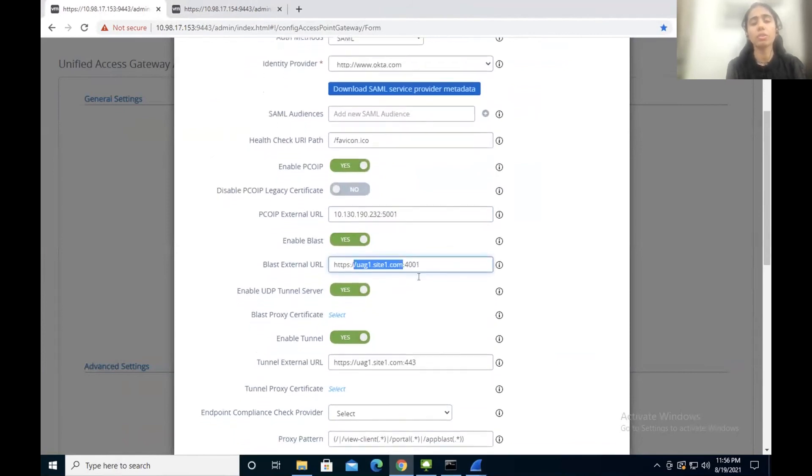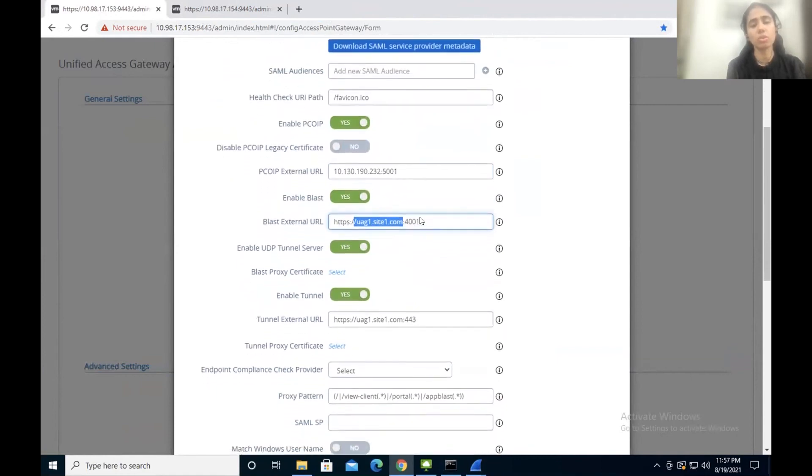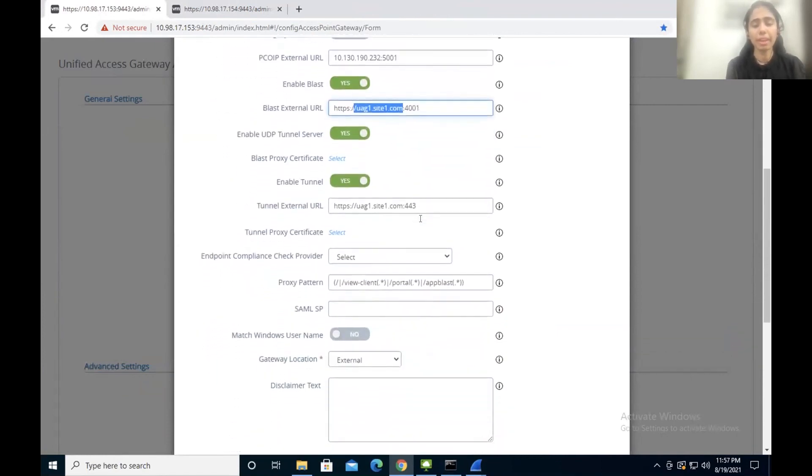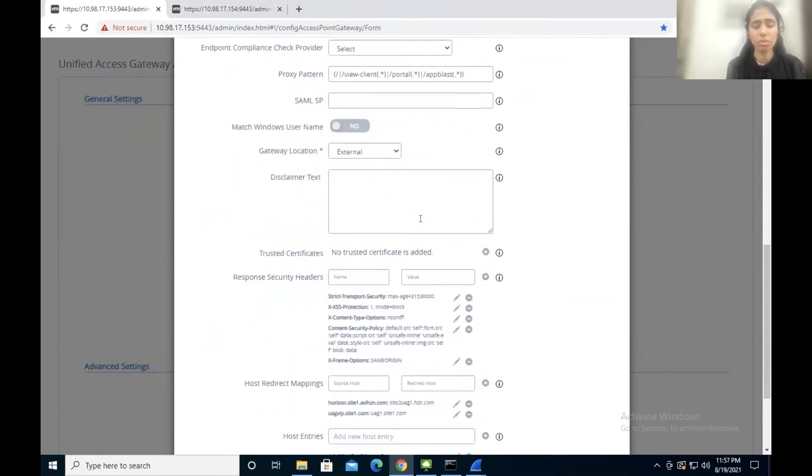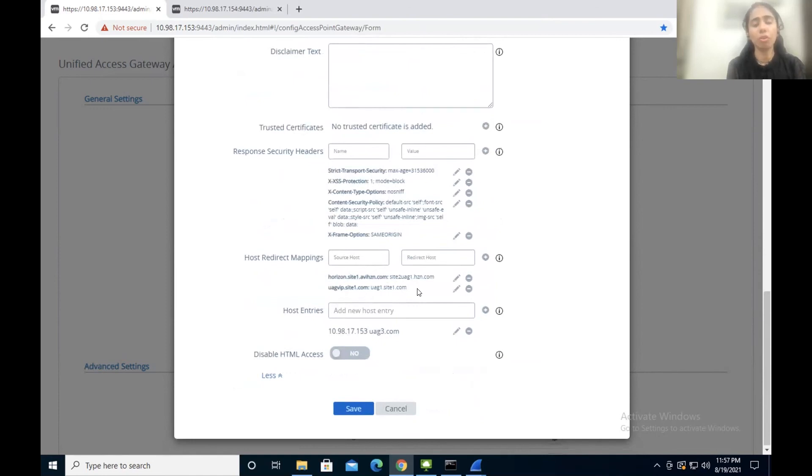On UAG server 2, it will be pointing to UAG server 2 FQDN with port 4002. And the last setting is the host redirect mapping. There we have source host and redirect host. The source host should be Avi virtual service FQDN. And the redirect host should be the FQDN of the UAG server itself.